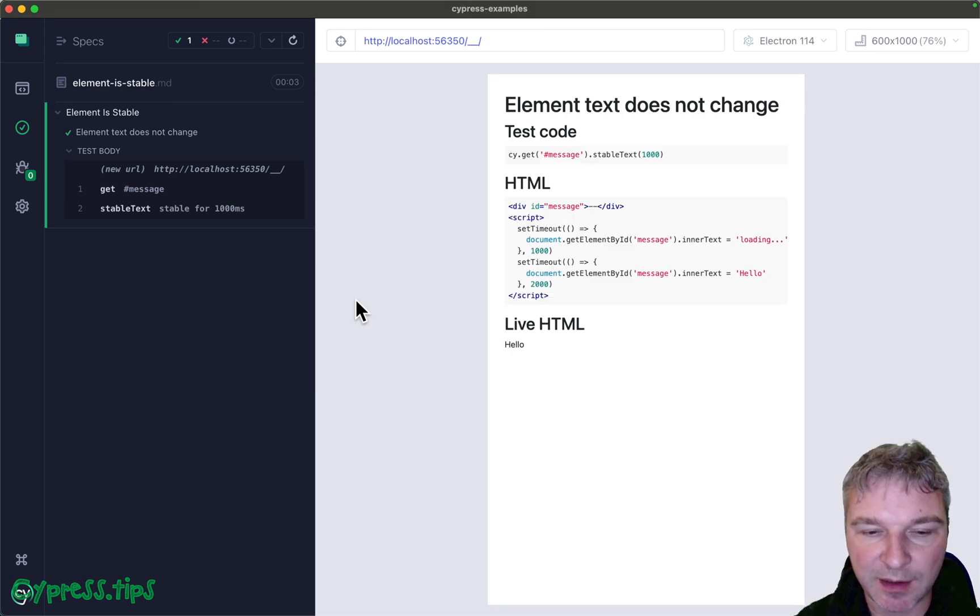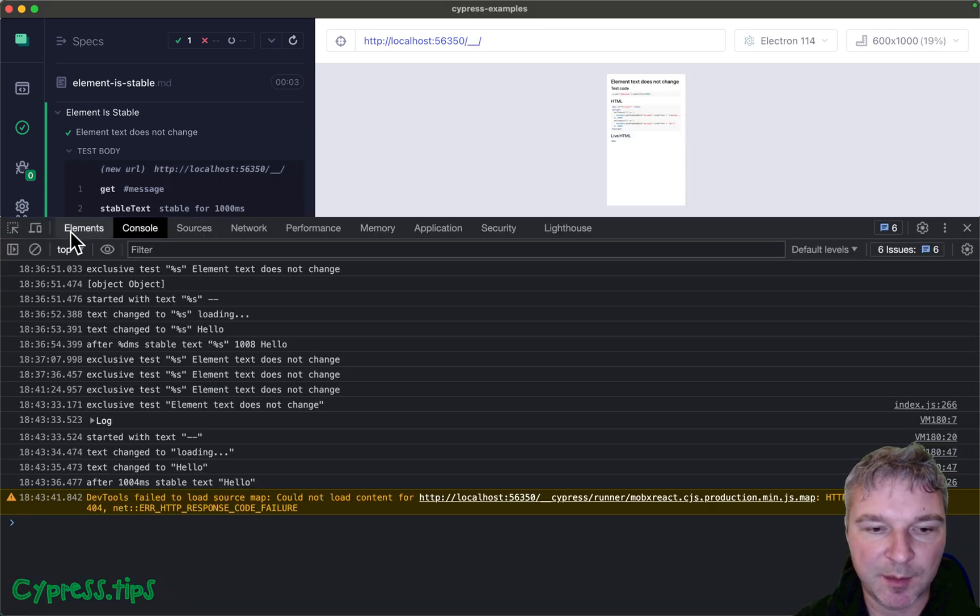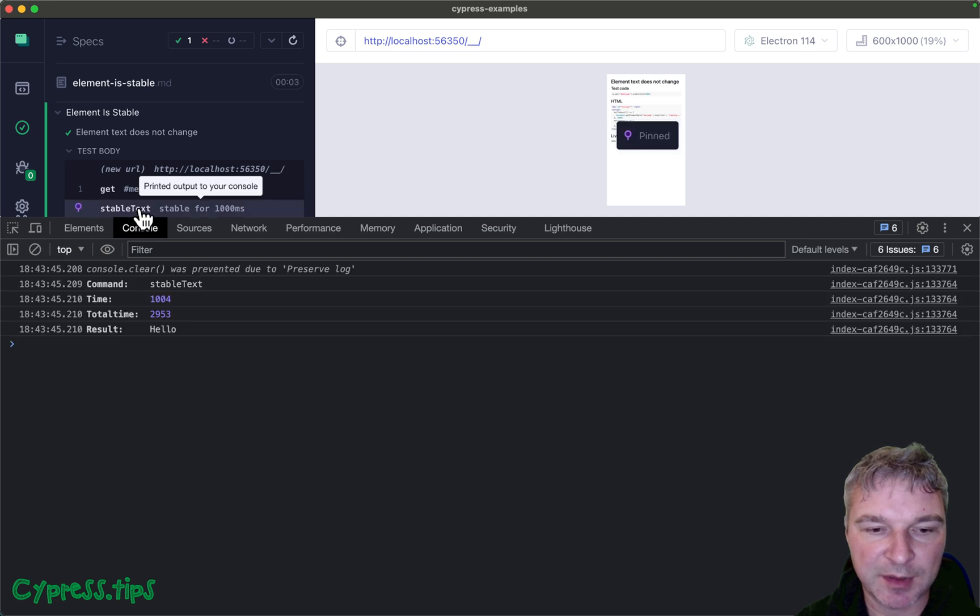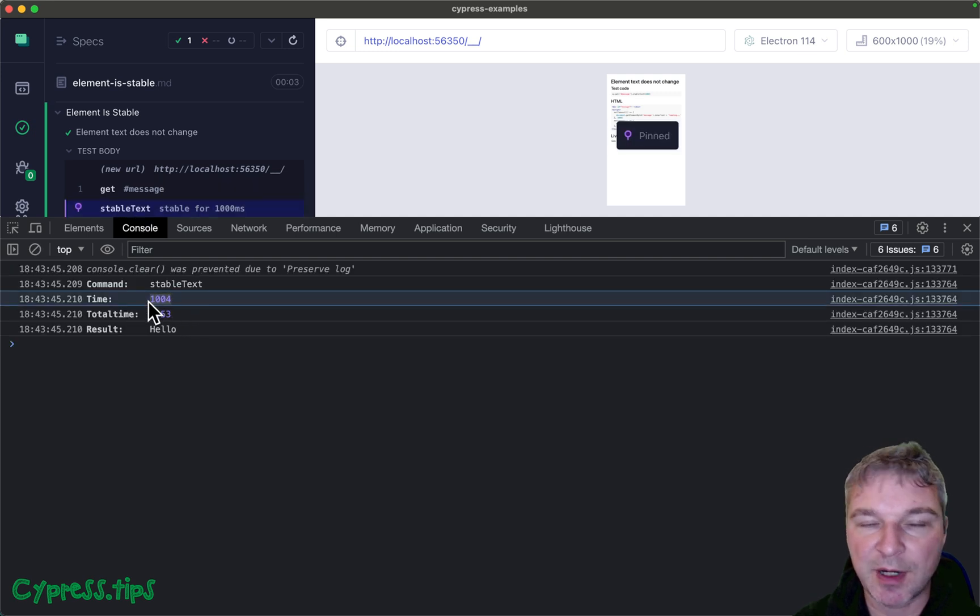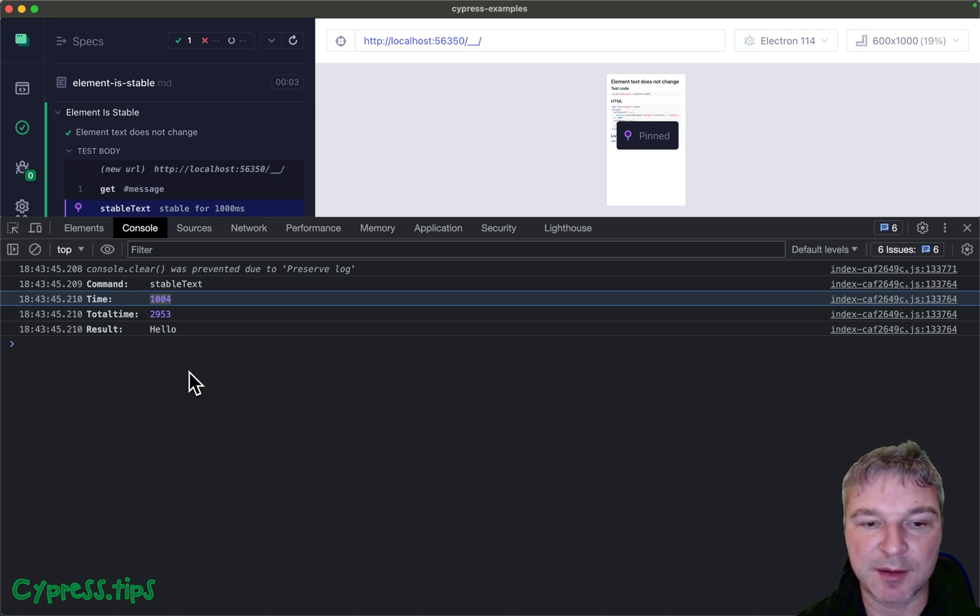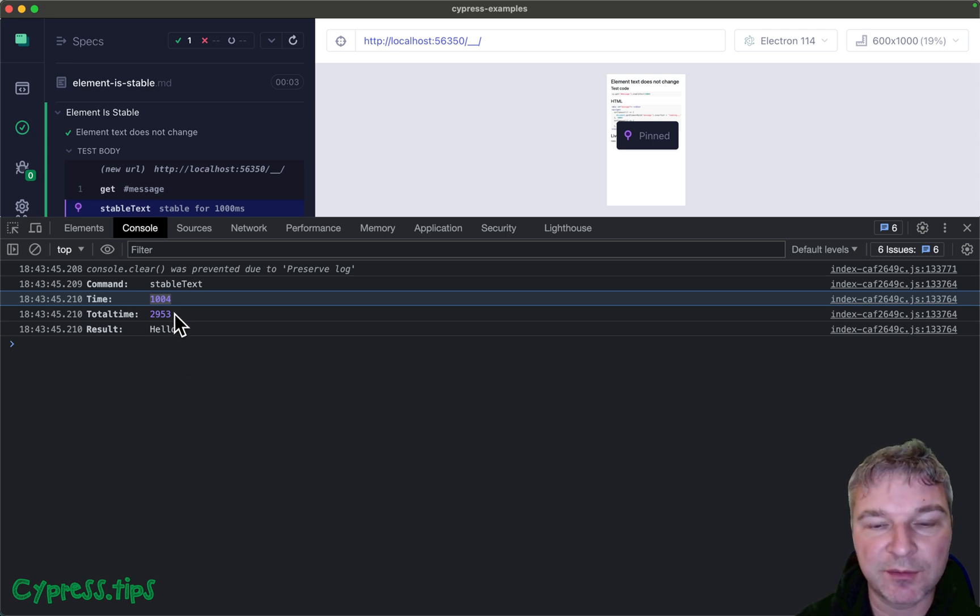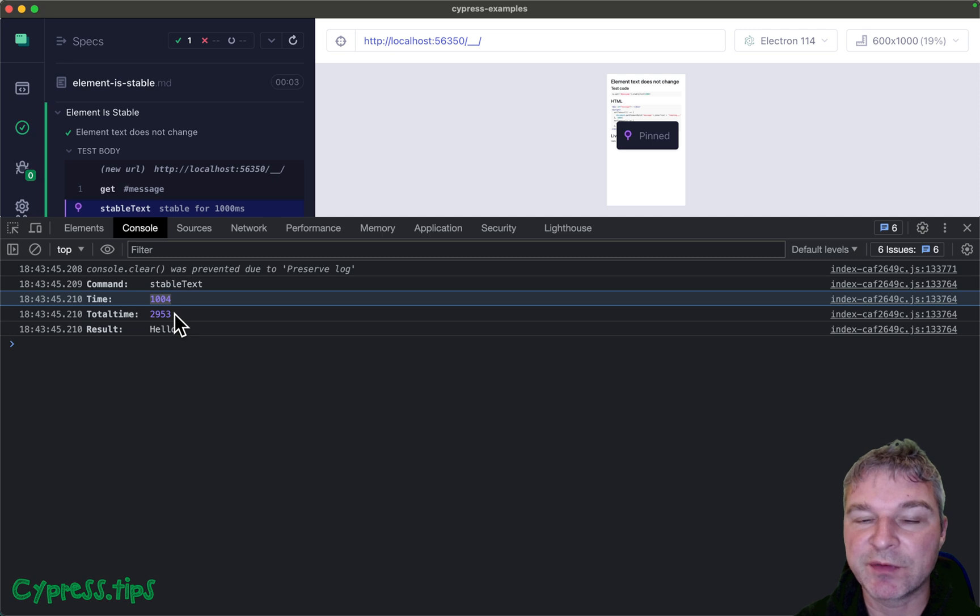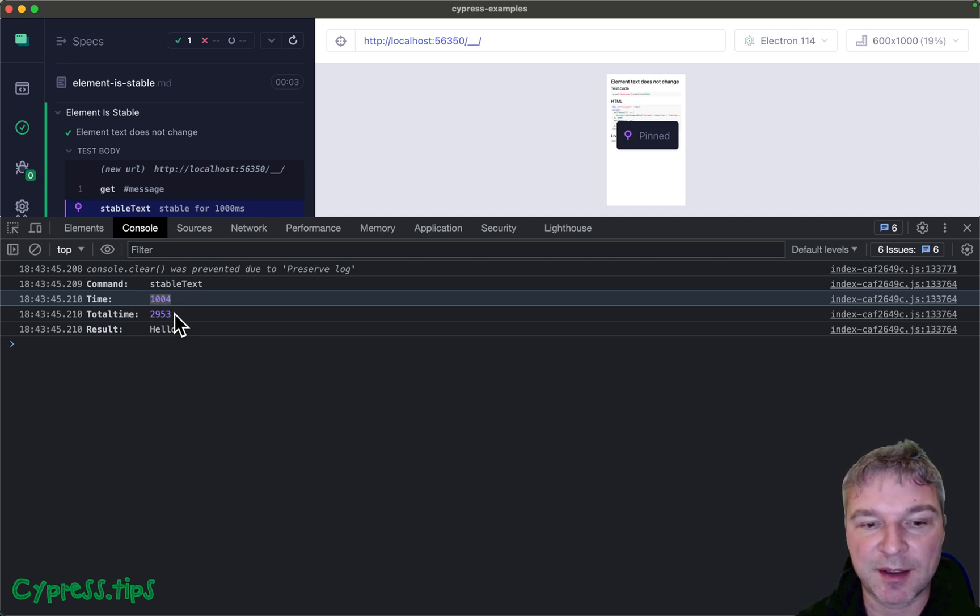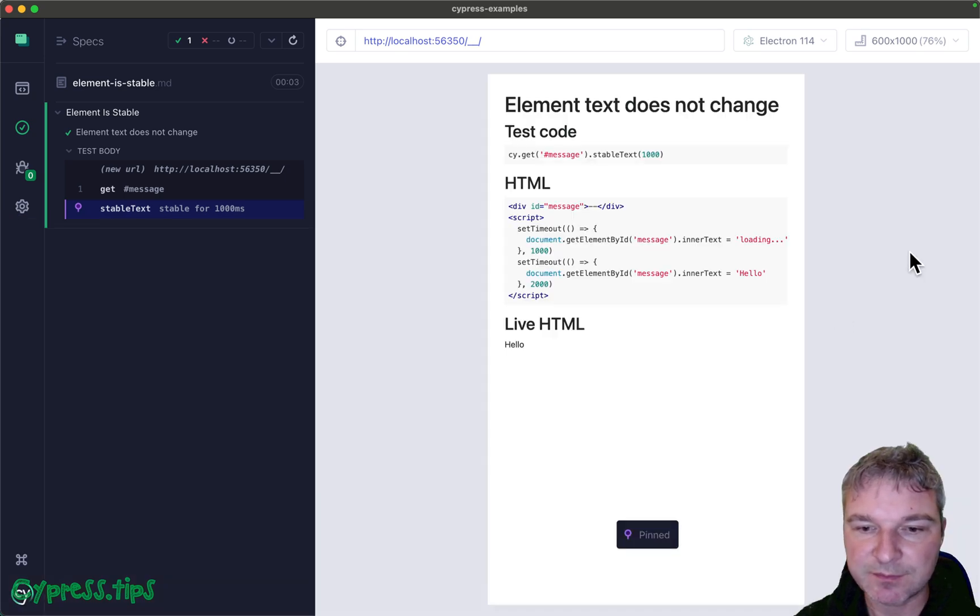The cool thing is I added console props to this custom command, and if you click on the stable text it shows how much it waited. I said minimum duration for the stable text is 1000 and it waited for 1004. The total time between the execution of the command to it changing the text twice and then 1004 milliseconds when it was stable is almost three seconds.